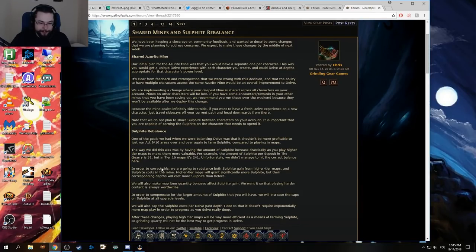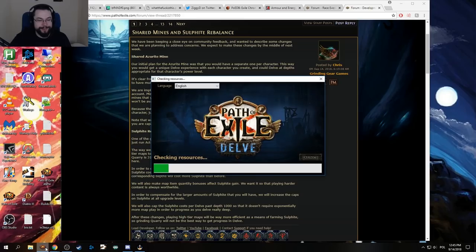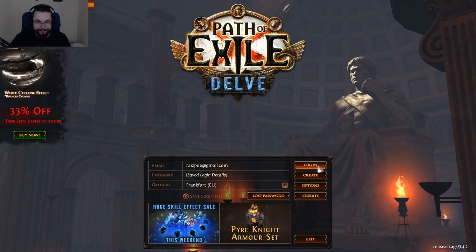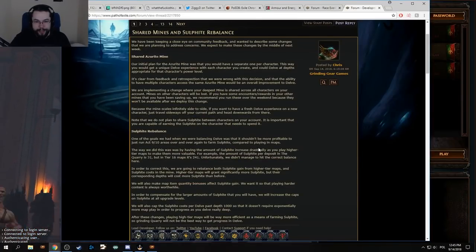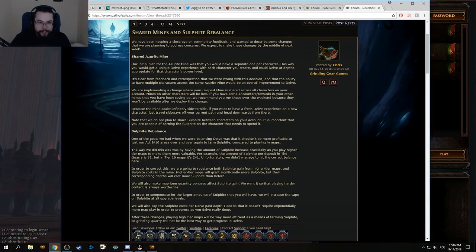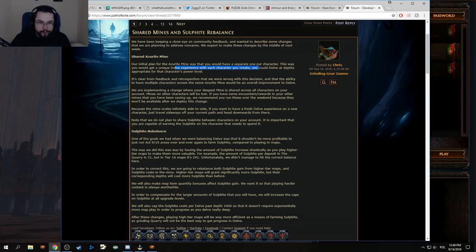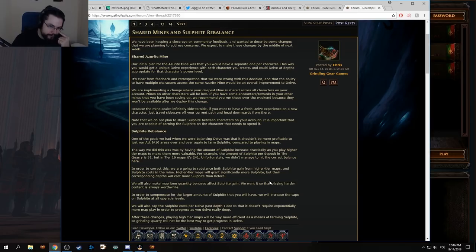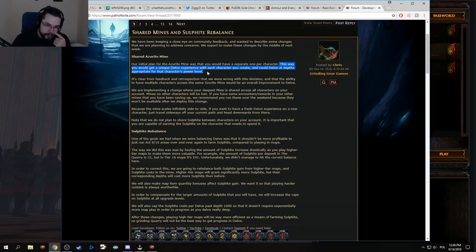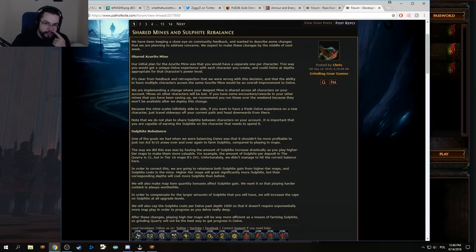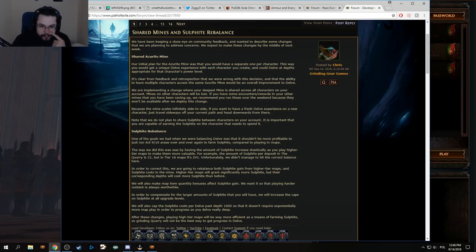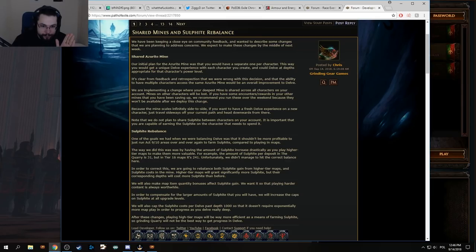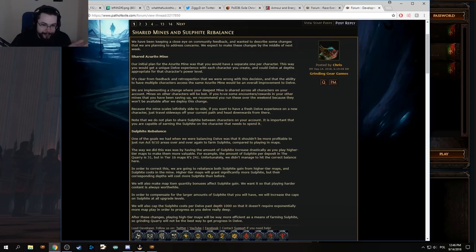But the more this league goes on, the more I'm thinking they really fucked up with the initial perspective they had. I especially enjoy, this way you would get a unique delve experience with each character you create. You could delve at depths appropriate for the character's power level. Like, what the hell were they thinking? Straight up. How is this a thought process ever? And I especially enjoy how the answer to their question, what initially was a question for them, was literally answered by themselves later on in this post. Which completely trivialized the entire thought process. If you want to have a fresh delve experience on a new character, just travel sideways.